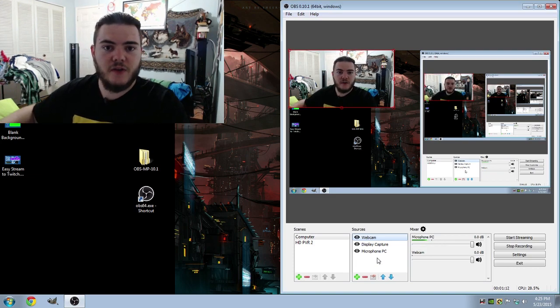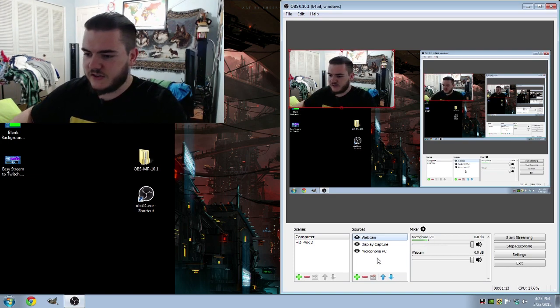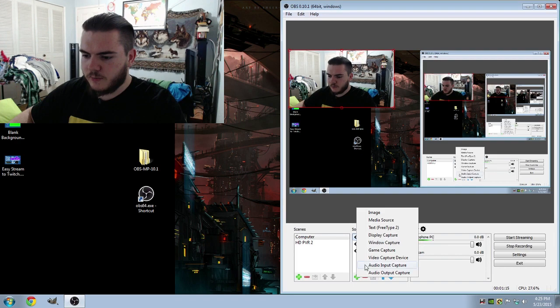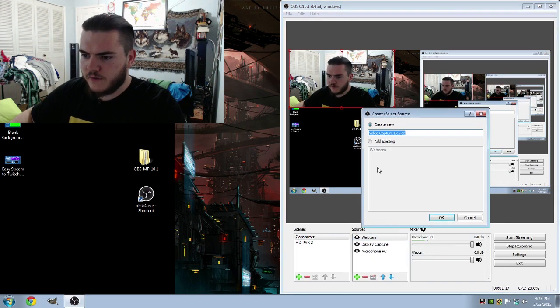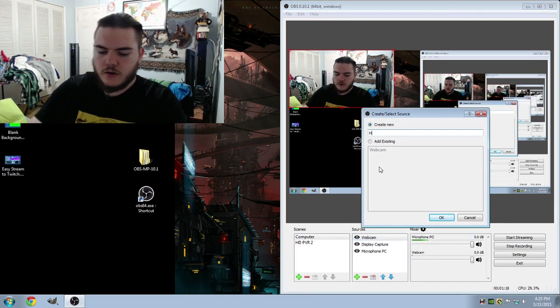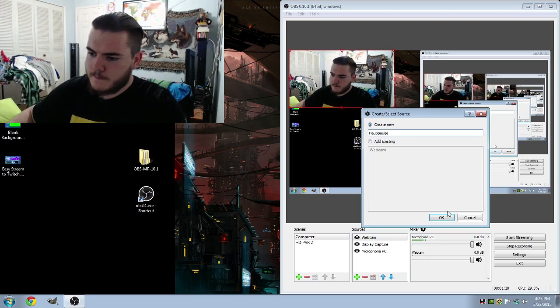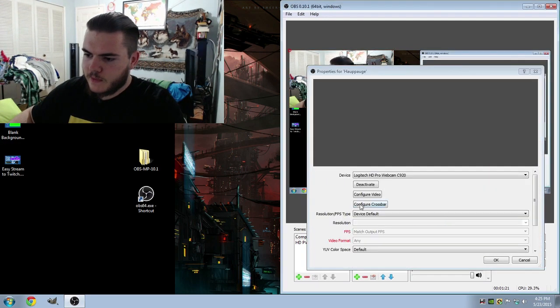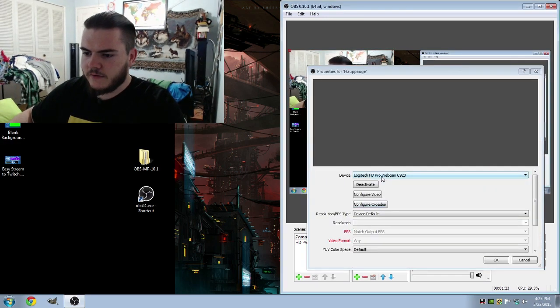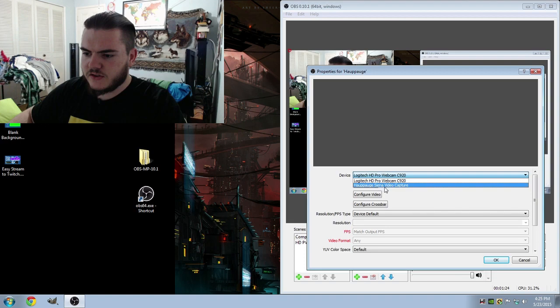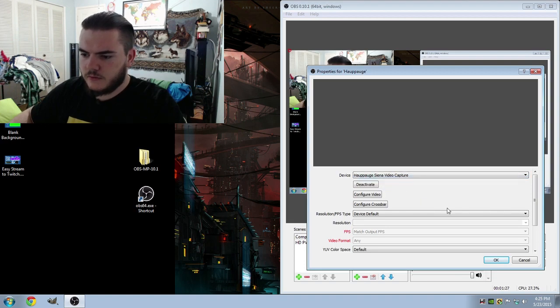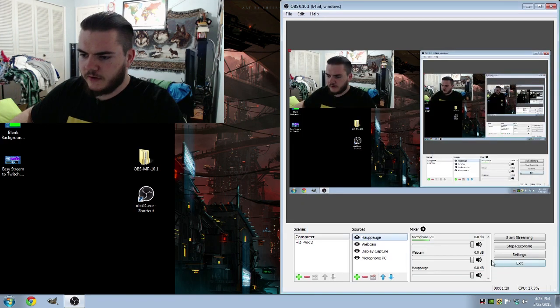Now then, let's go ahead and add the Hoppog device itself. So same thing. Green plus arrow. And this time we'll add another Video Capture Device. But this time it'll be Hoppog. Once you're in there, highlight Device, and then go down to Hoppog Sienna Video Capture. And then click OK.